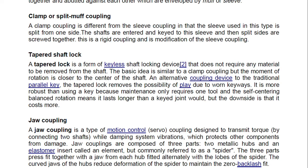A tapered shaft lock is a form of keyless shaft locking device that does not require any material to be removed from the shaft. The basic idea is similar to a clamp coupling but the moment of rotation is closer to the center of the shaft. It removes the possibility of play due to a worn keyway, is more robust than using a key, and maintenance requires only one tool. Self-centering balanced rotation means it lasts longer than a keyed joint, though the downside is higher cost.